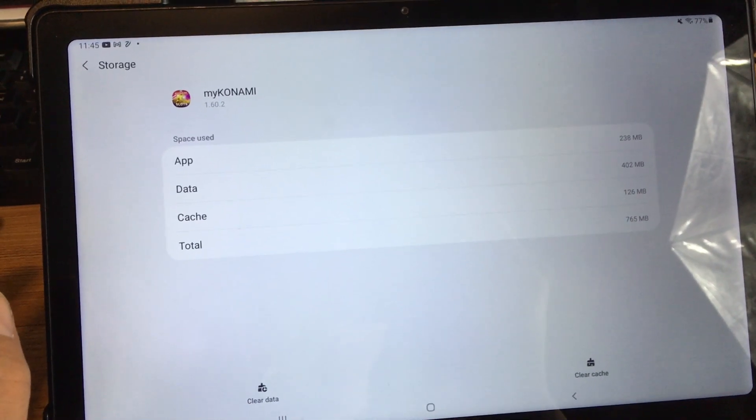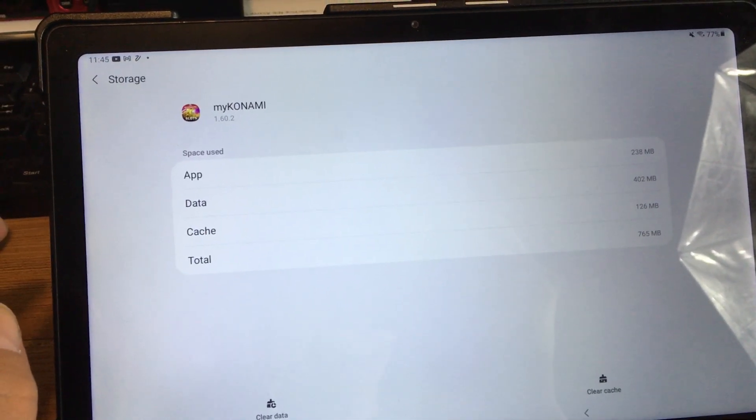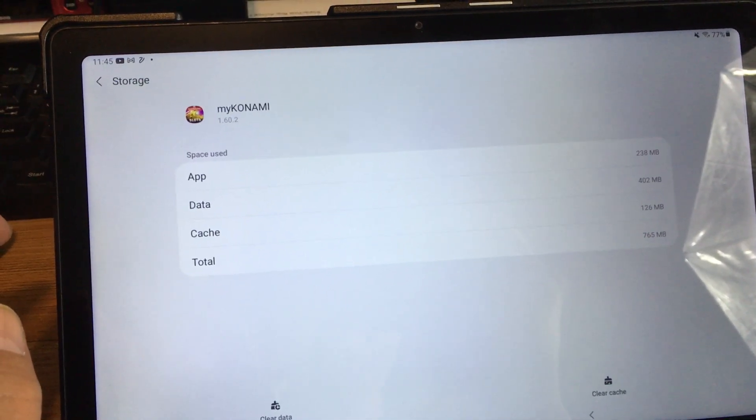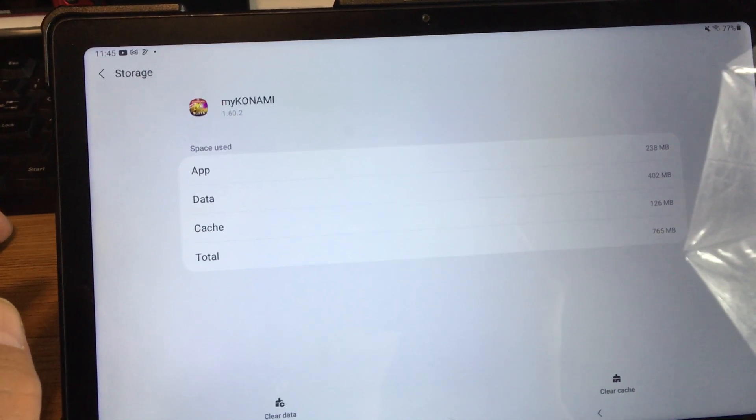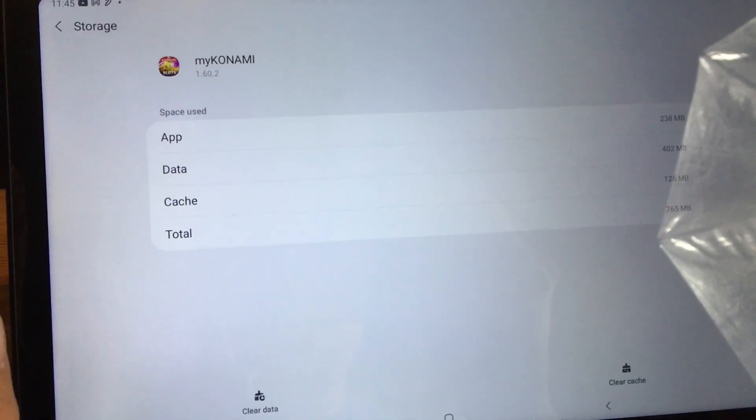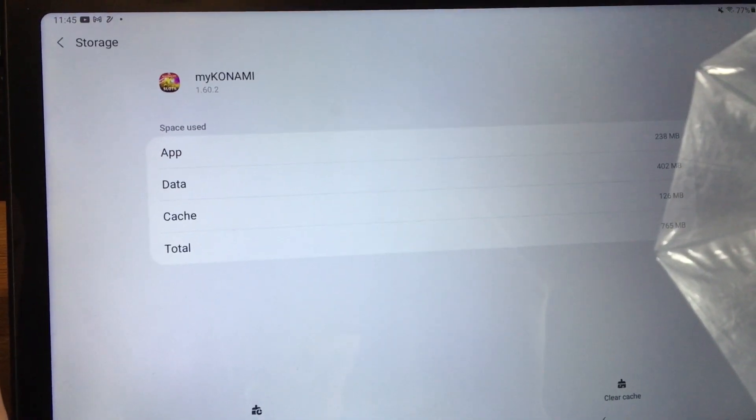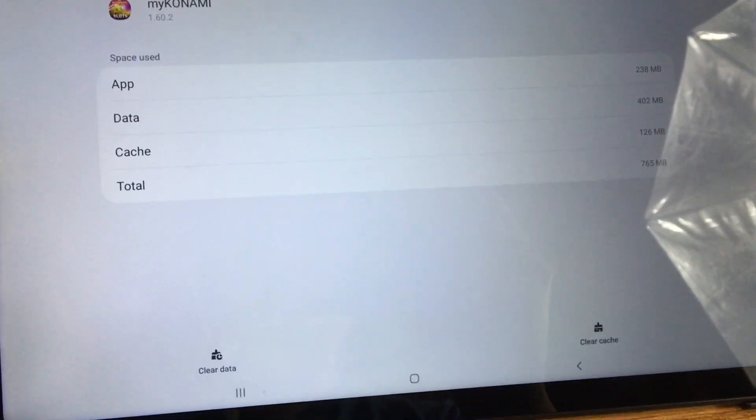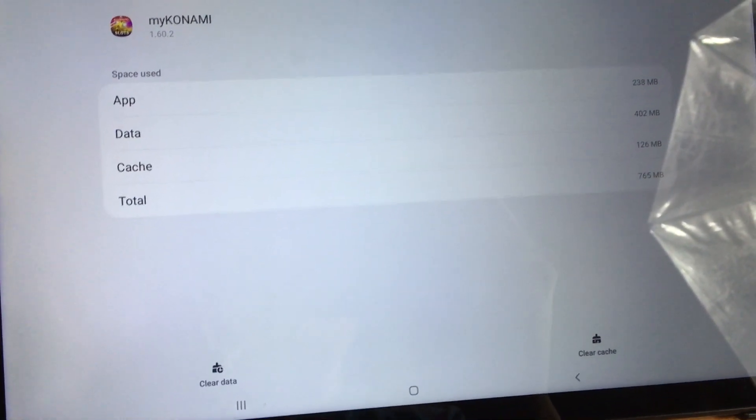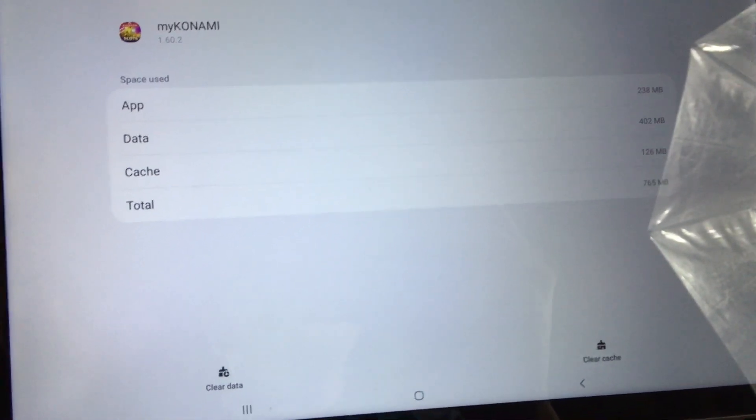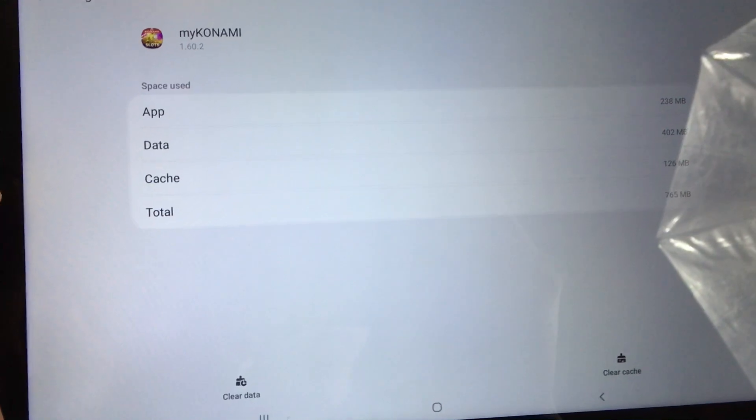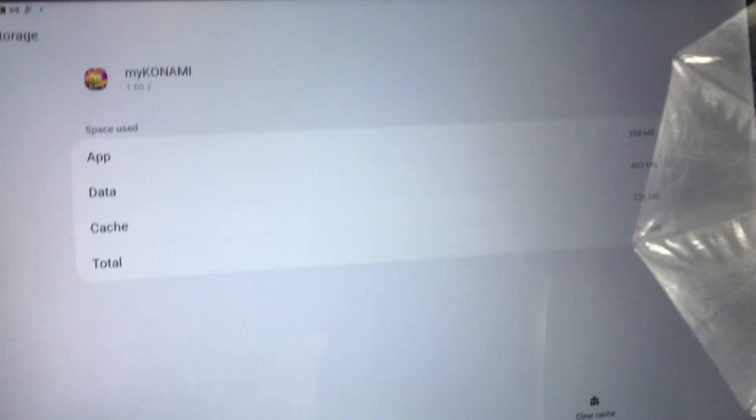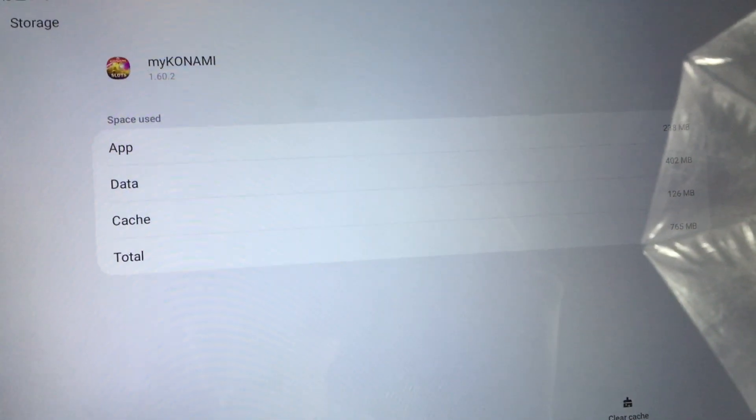On my 32GB Samsung Tab A7 10.4 inch, when I go into settings and storage for an app, there's no option to move apps to SD card. Someone from my YouTube channel said I should just go